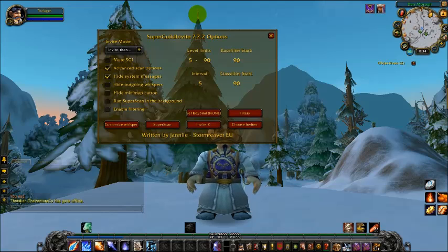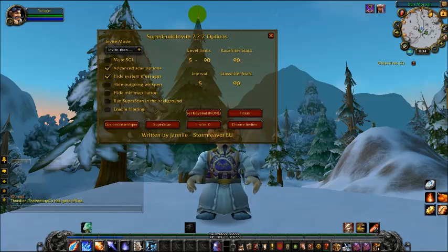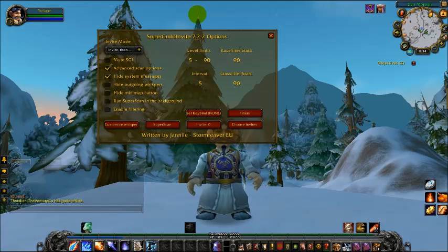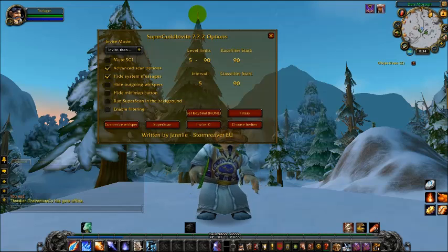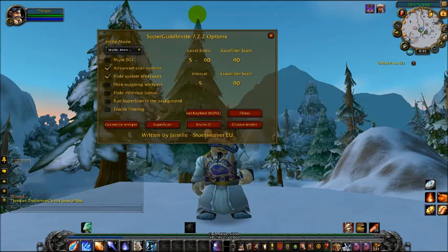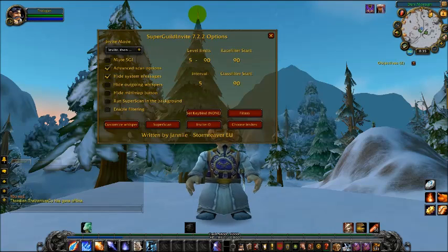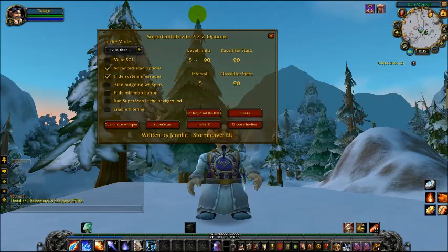I'm using Super Guild Invite version 7.2.2 at this moment. Keep in mind that if you're going to install it and use it, it may vary depending on whether you have a different or updated version.